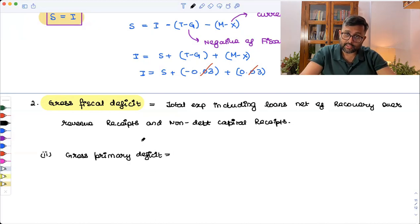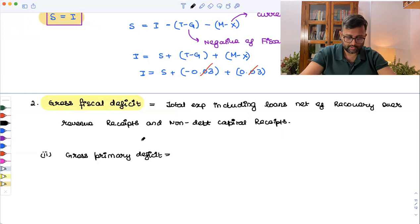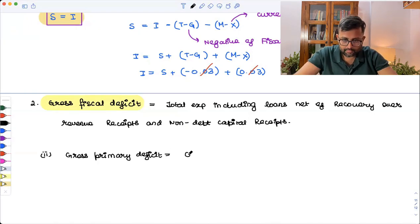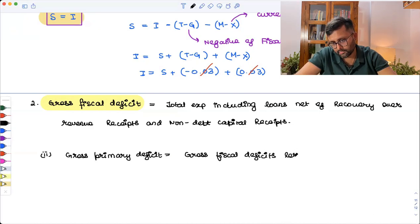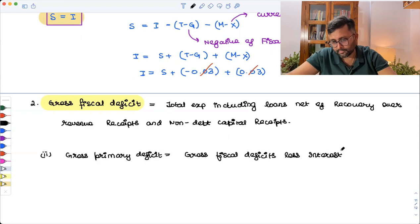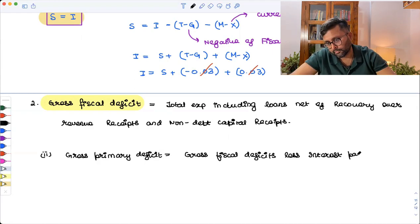And gross primary deficit is gross fiscal deficit less interest payments.